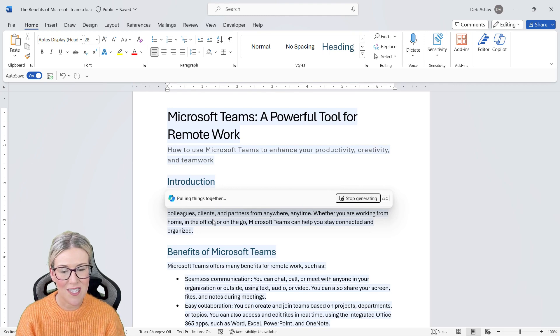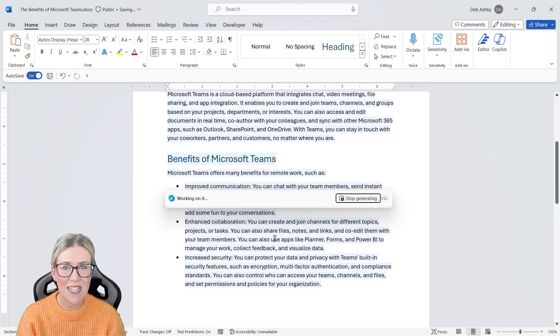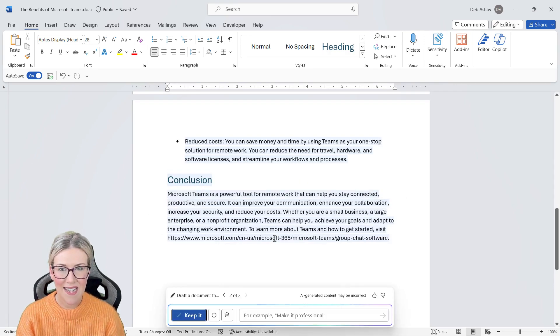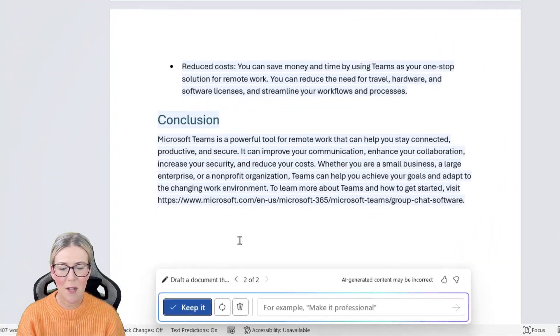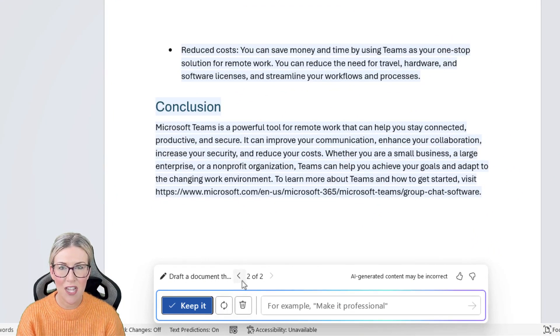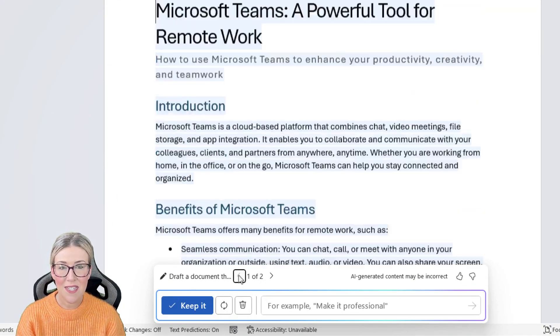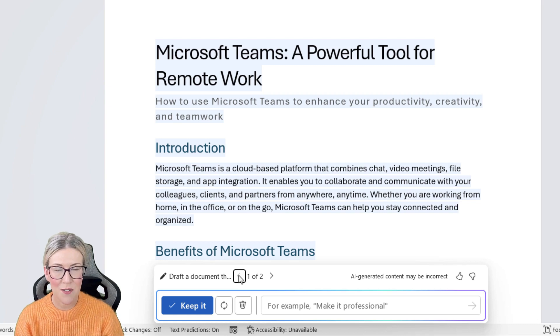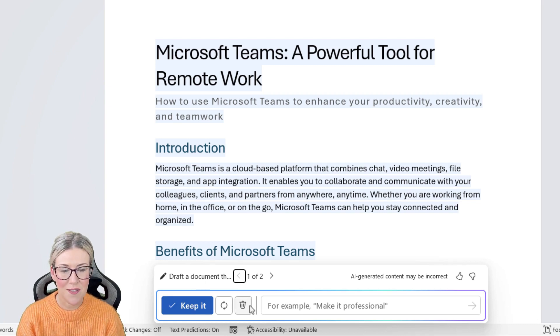Now it's going through and it's regenerating that text. Notice in the little window at the bottom it's saying version two of two. This is cool because if we want to go back to the previous version we can do that, and then we can choose to keep it.